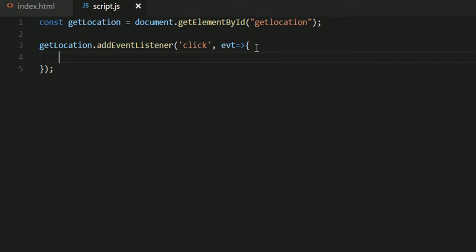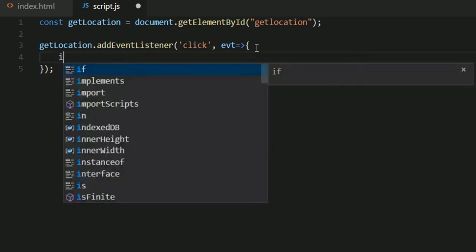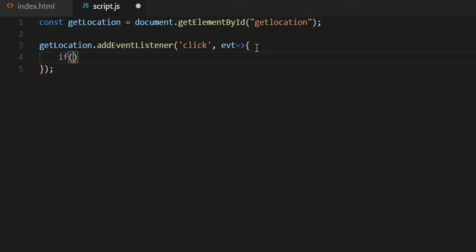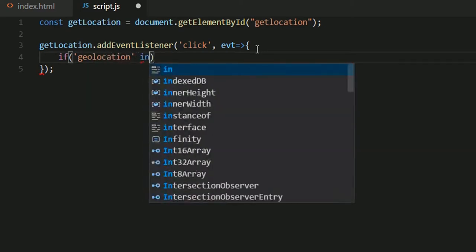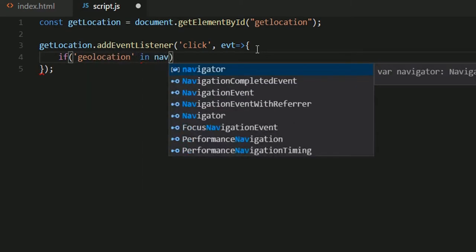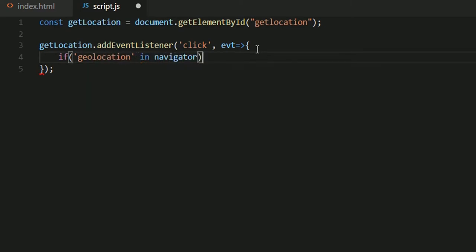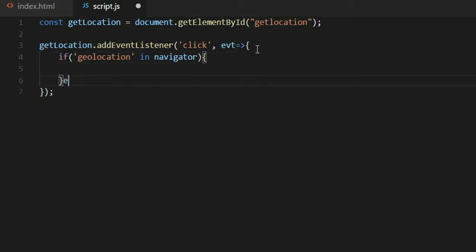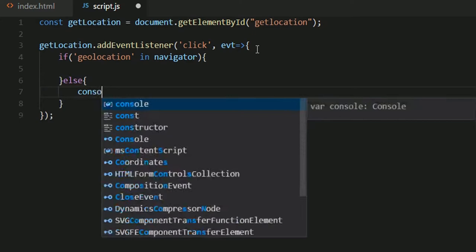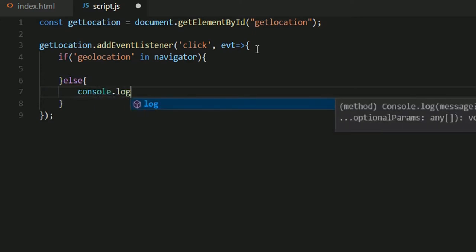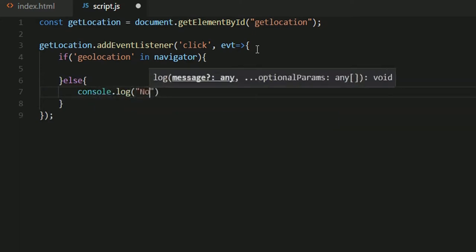Now inside that first I'll have to check if the browser supports geolocation or not. To do that I'll just say if geolocation in navigator. So the geolocation object must be a part of the navigator object, else I'll just console.log not supported.